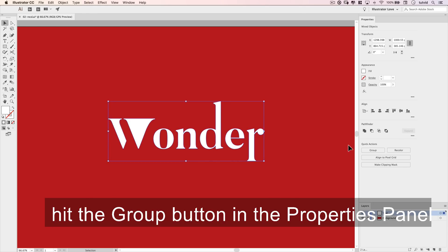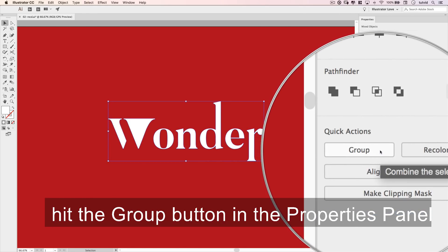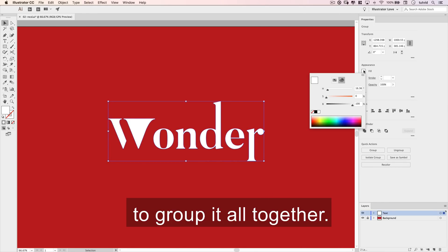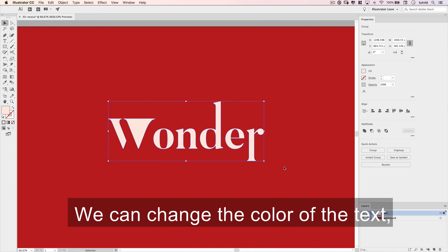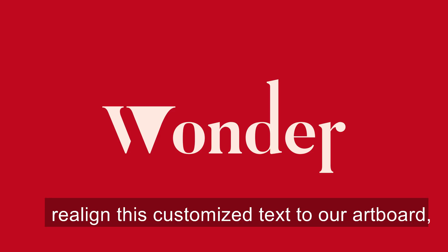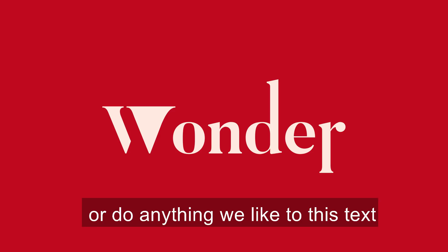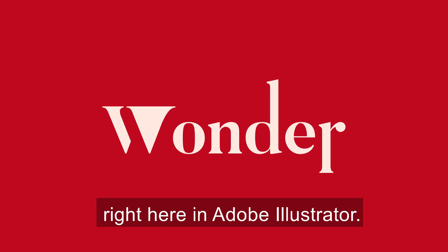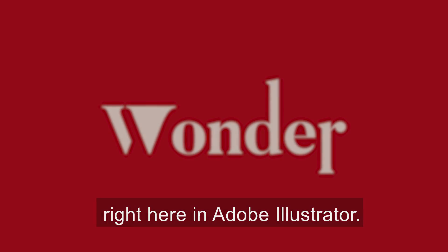We can drag a selection over the whole thing, hit the Group button in the properties panel to group it all together. We can change the color of the text, realign this customized text to our artboard, or do anything we like to this text, right here in Adobe Illustrator.